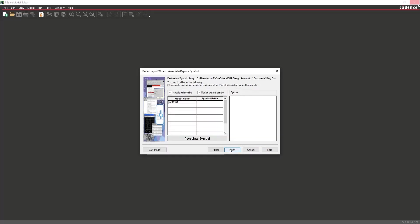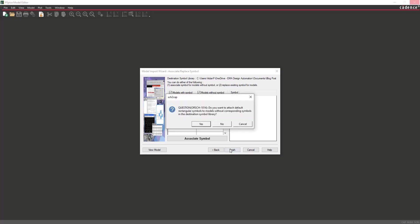This will open the Associate Replace Symbol table. There is no symbol associated with this model, so the generated schematic symbol will be a rectangle with pins organized in columns. Select Finish.